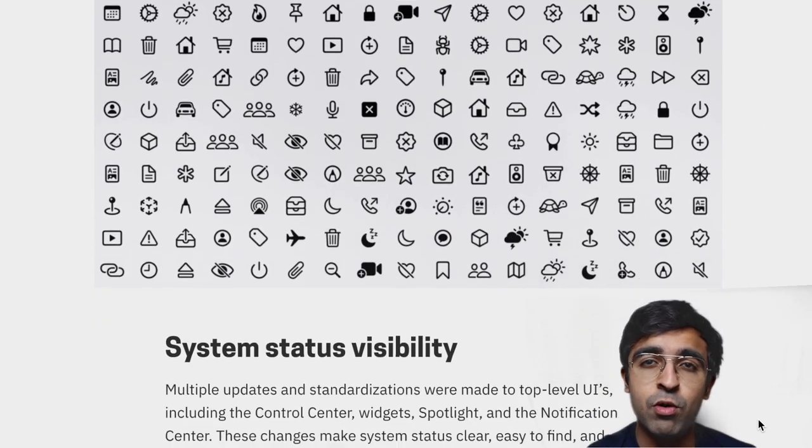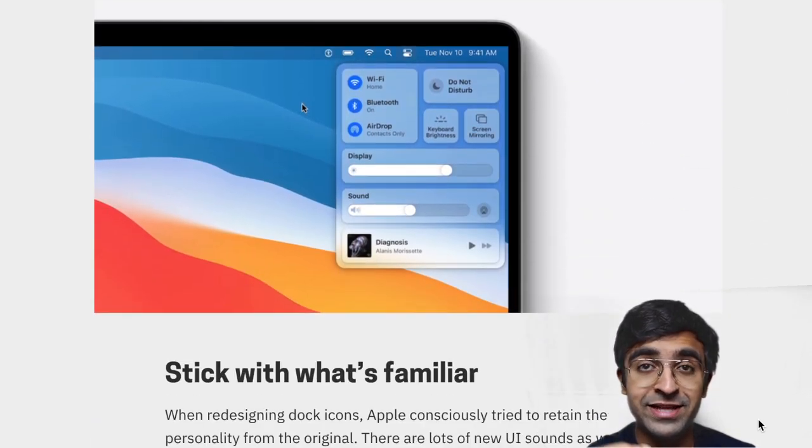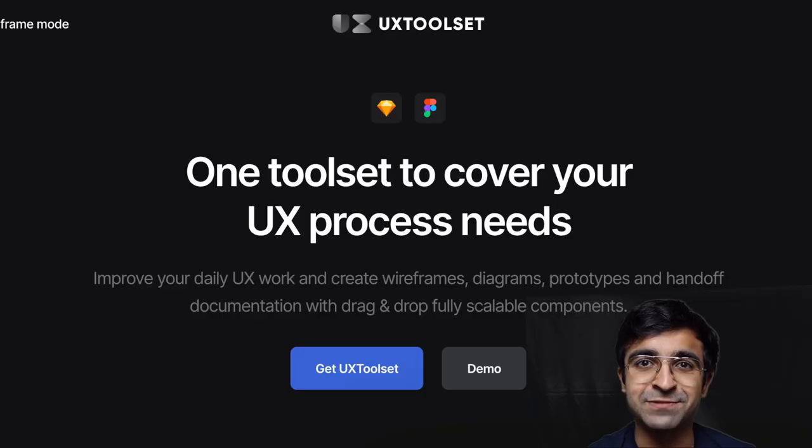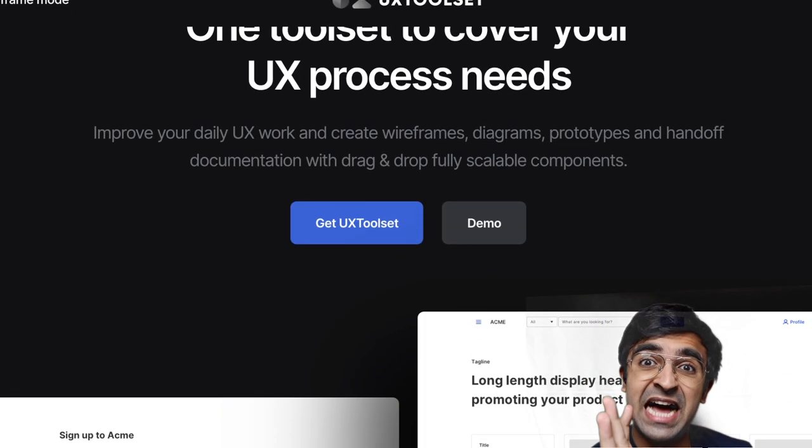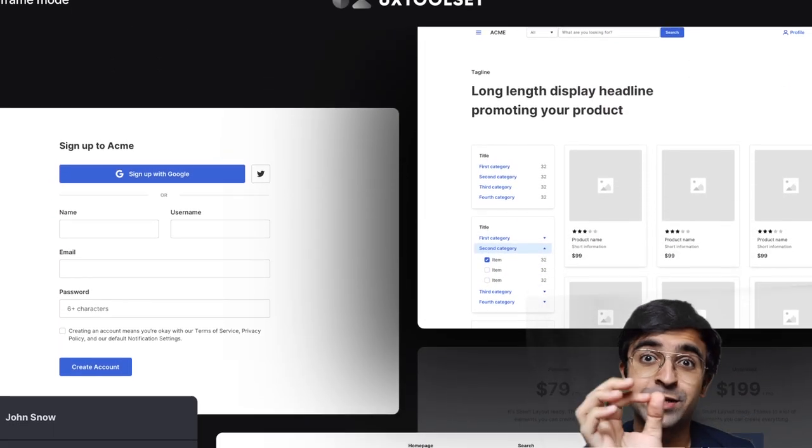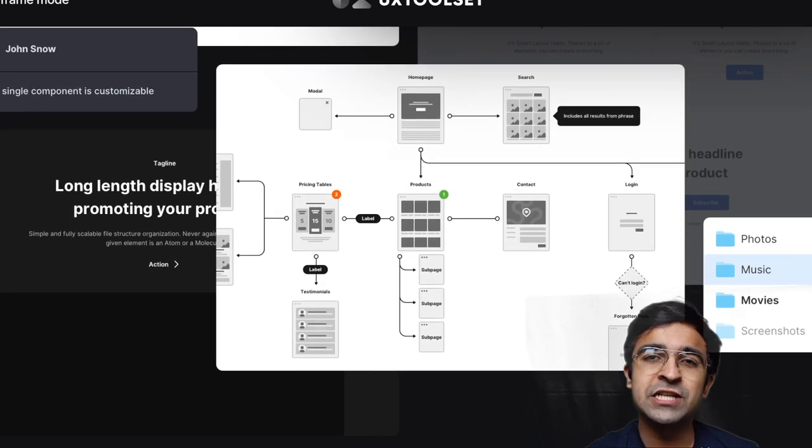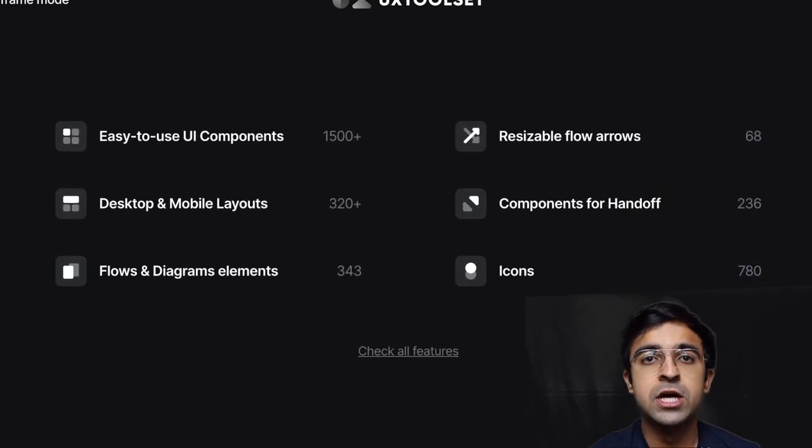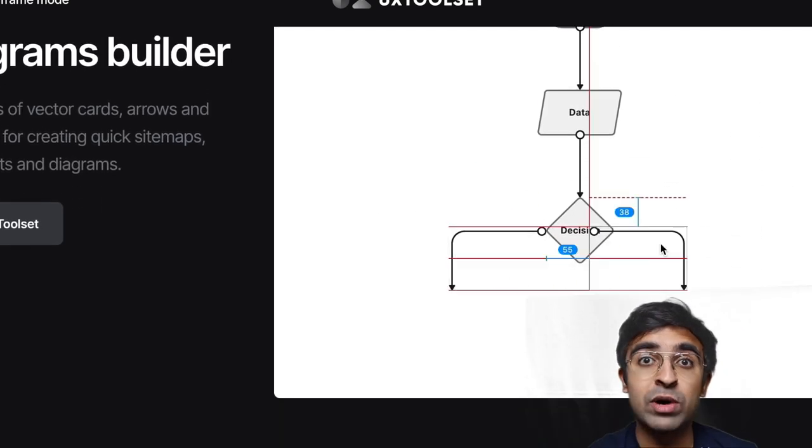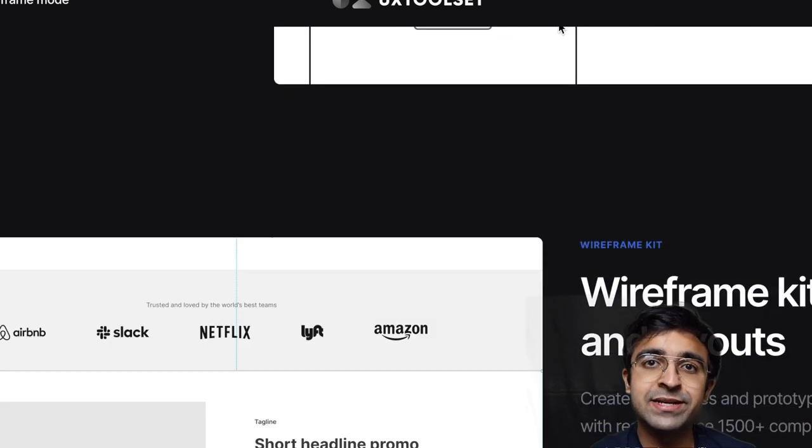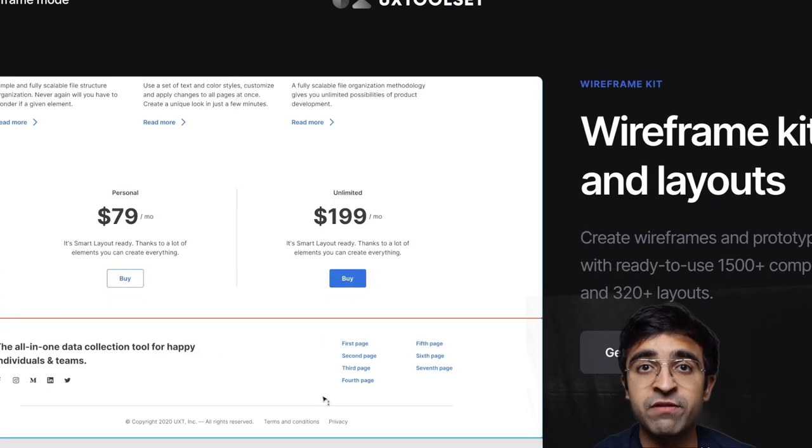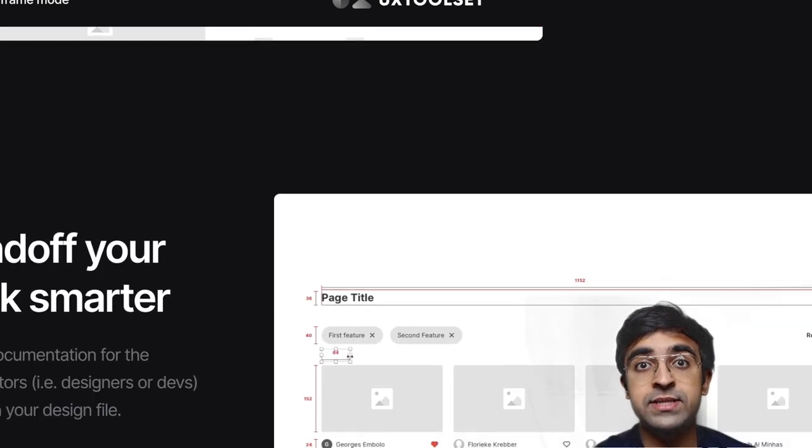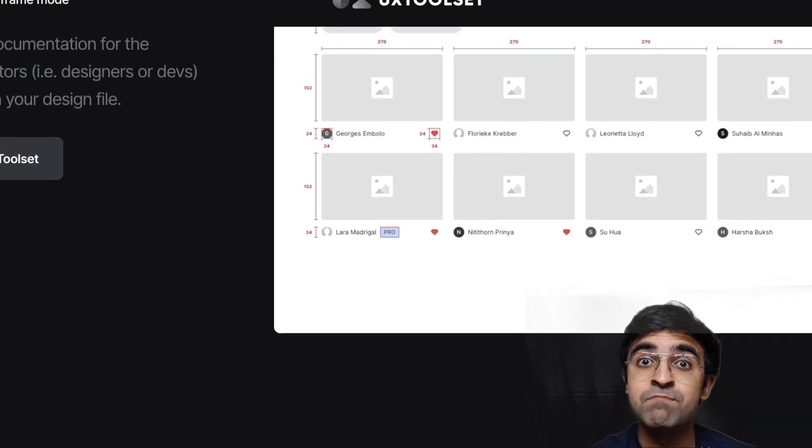A new UX tool is out there called the UX Tool Set. As UX designers, you must be learning UX design processes. To make that process easier, there is now a toolkit. These are basically fully customized wireframes, flowcharts, user journeys, and more.